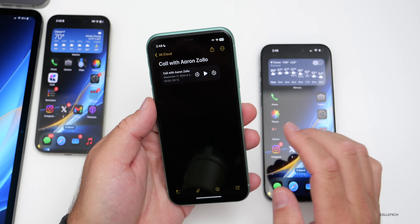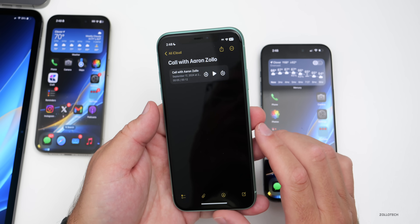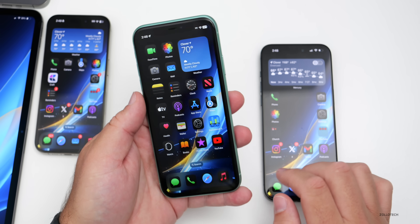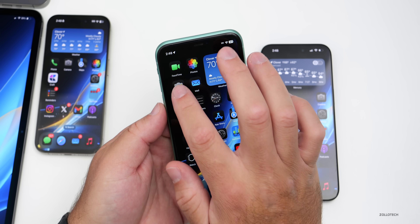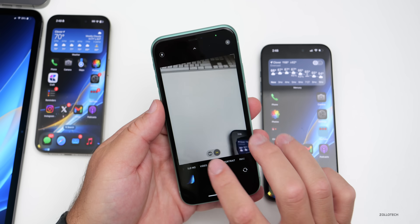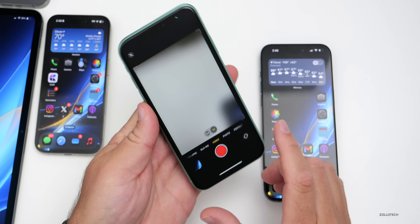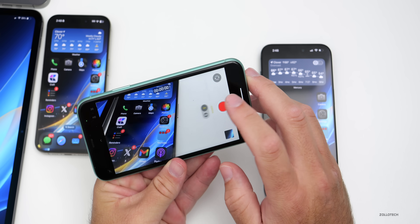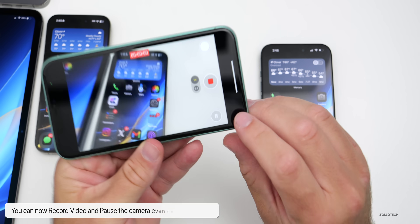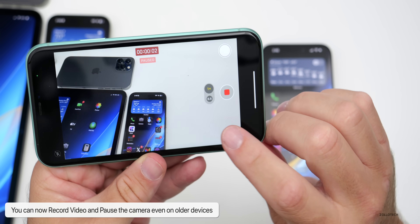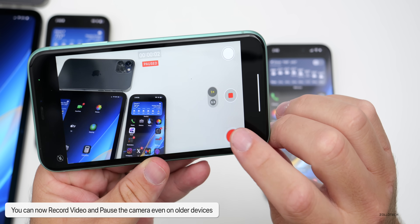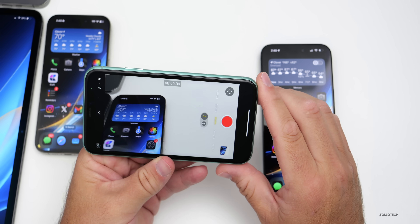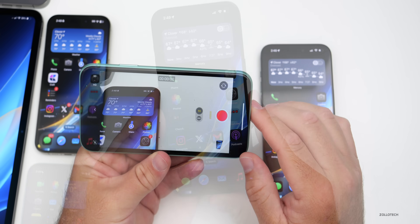Another addition has to do with recording video. Going into the Camera, even on older devices, if you press record you now have the option to pause the camera. This is not only on the latest phones but also on older phones supported in iOS 18.1 beta 4.